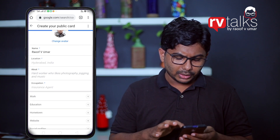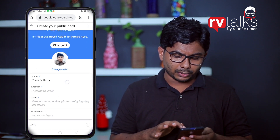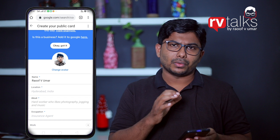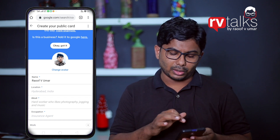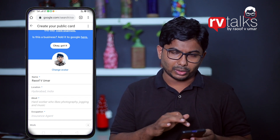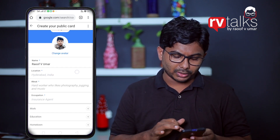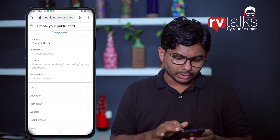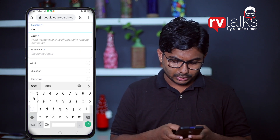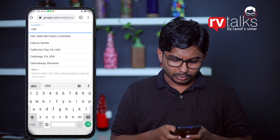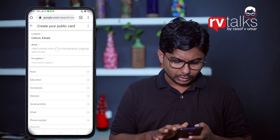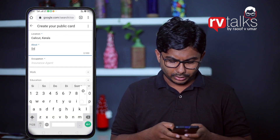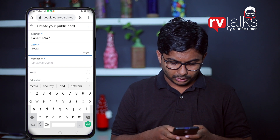Here is the profile section. We already have a profile picture and can automatically change the profile. Here you can enter your name, location, and description. I am also a social media consultant.